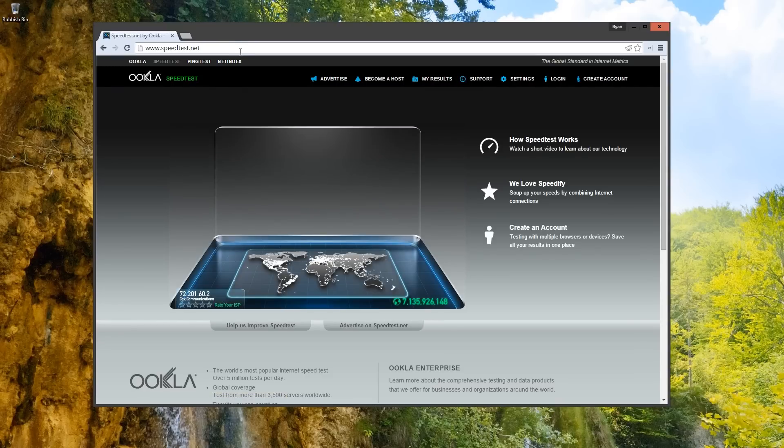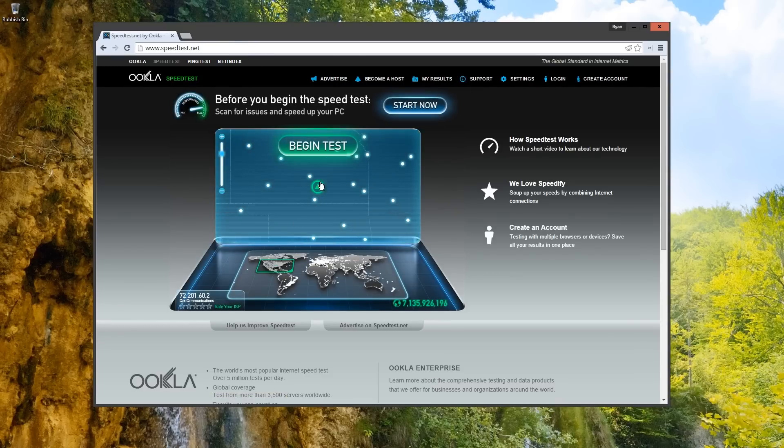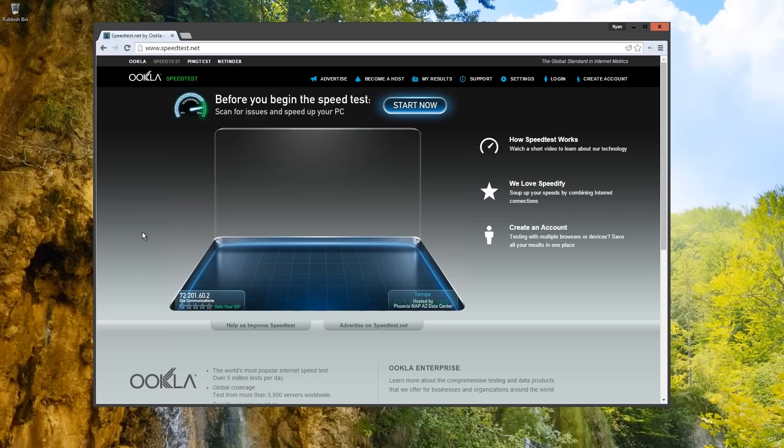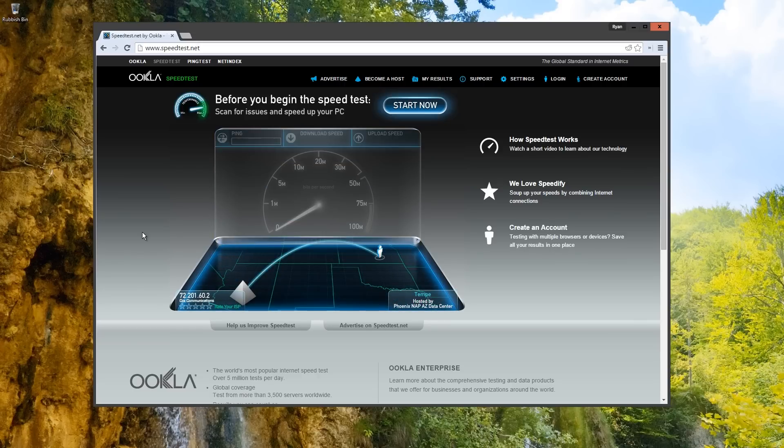I live in Phoenix, Arizona, but for some reason the speed test website thinks I'm in Kansas. Let's quickly change that to reflect the closest one to my location for best results.